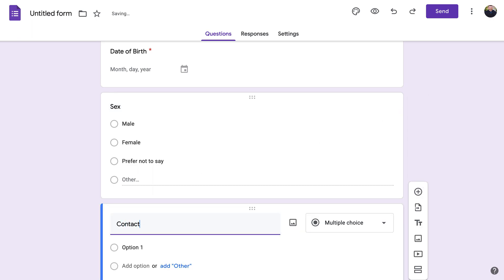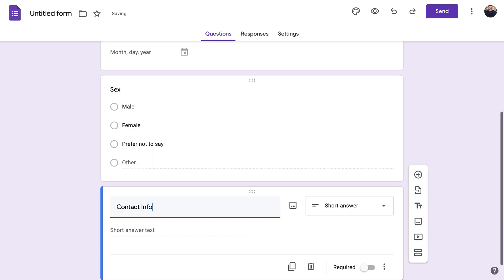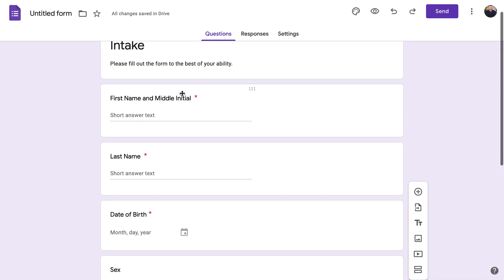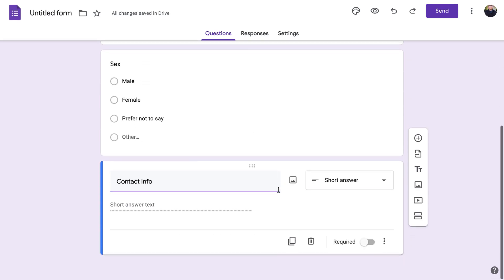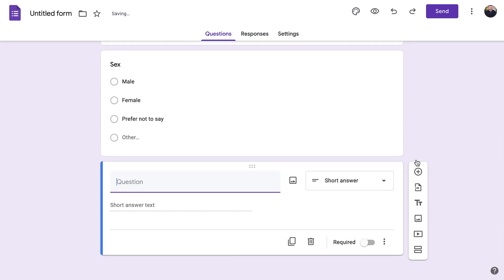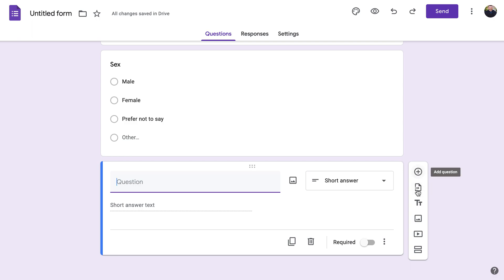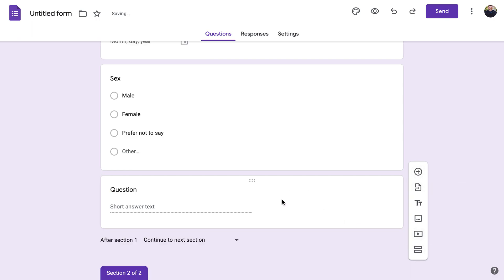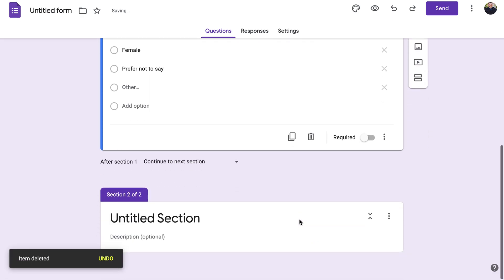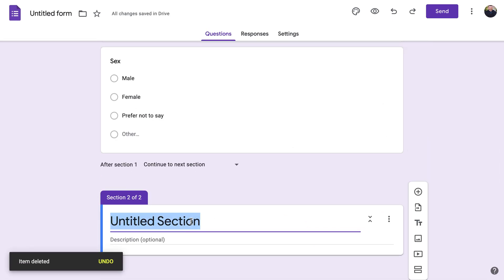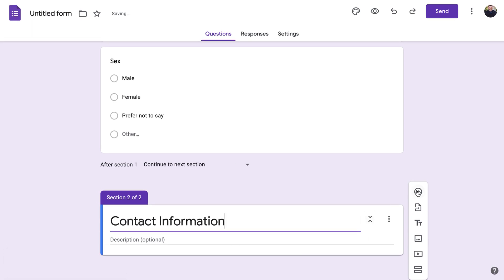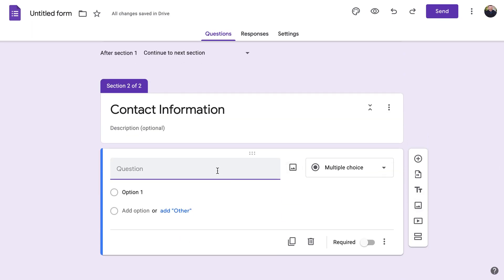Next, contact information. If we want to make this into a different section for contact information, we can come over to the right panel where you'll see options: add section, add video, add image, title and description. We're going to click 'Add Section' and delete the blank question. Now we'll label it 'Contact Information.'